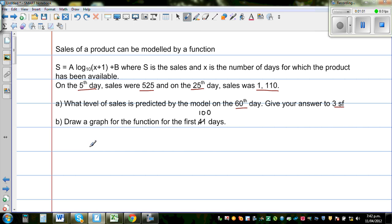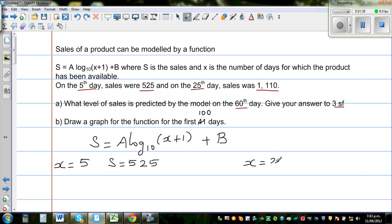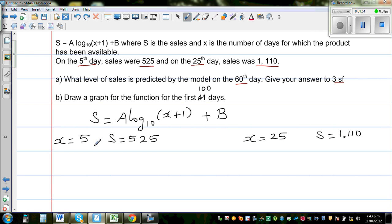The function is s = a·log₁₀(x+1) + b. We have two sets of information, so we can find a and b. When x is 5, the sales s is 525. So substituting: 525 = a·log(6) + b, since 5+1 = 6.